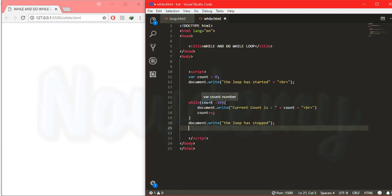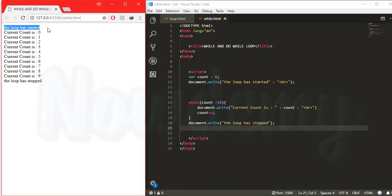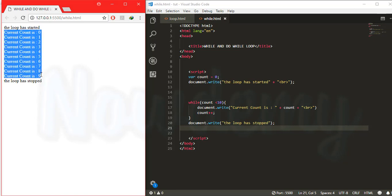I will go outside of the while loop and say document.write. Let's go to the browser and check the result. Here is the message we created above, and here is the while loop that has started with zero.